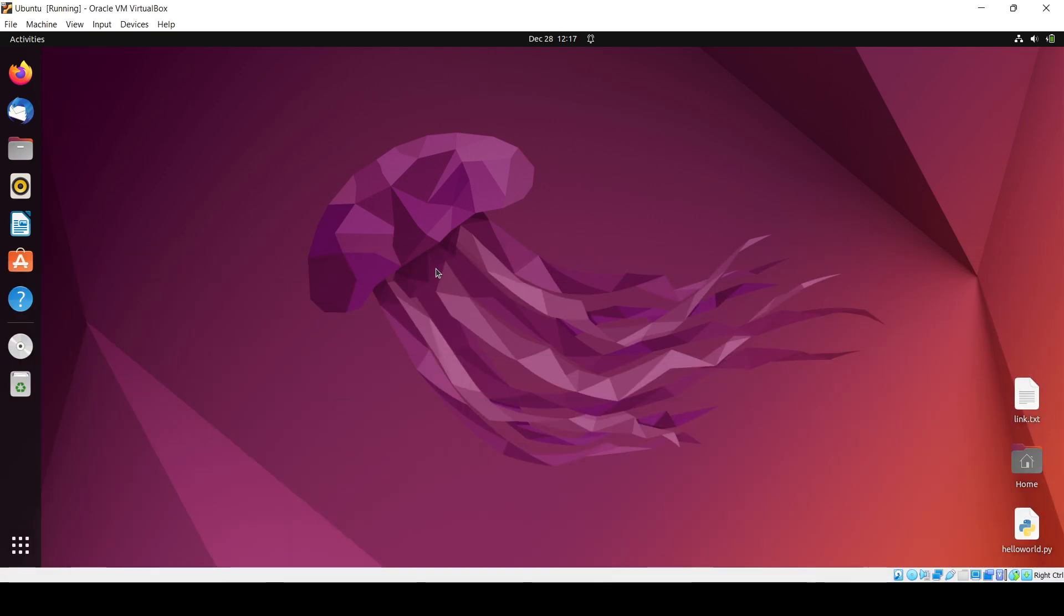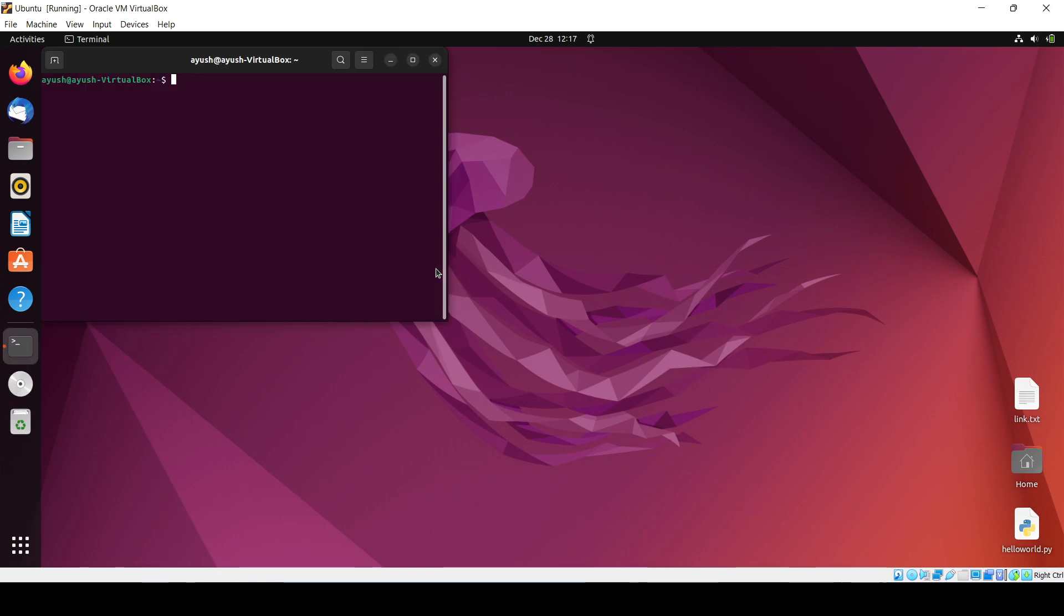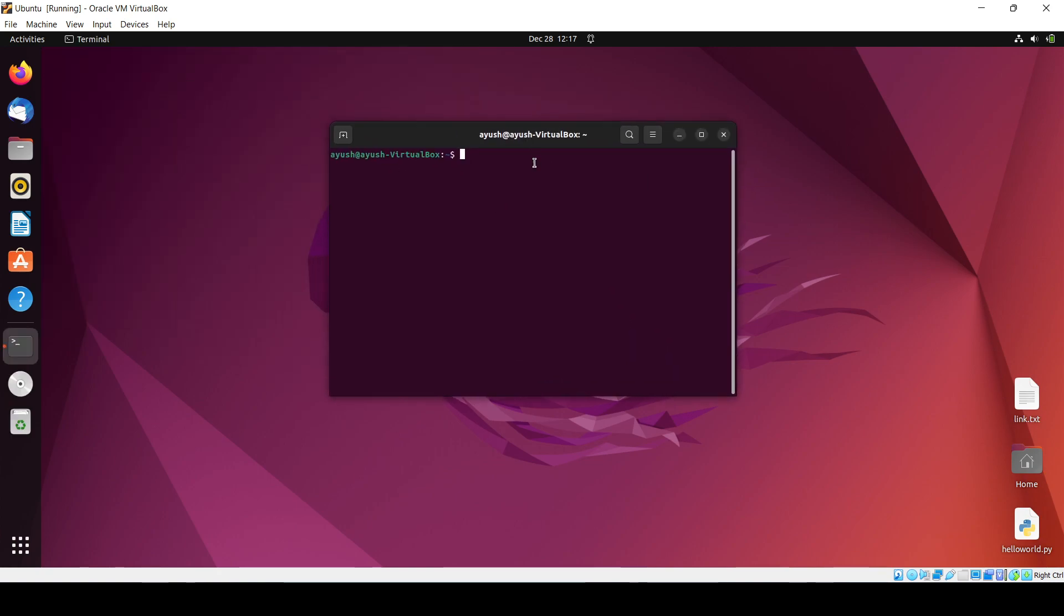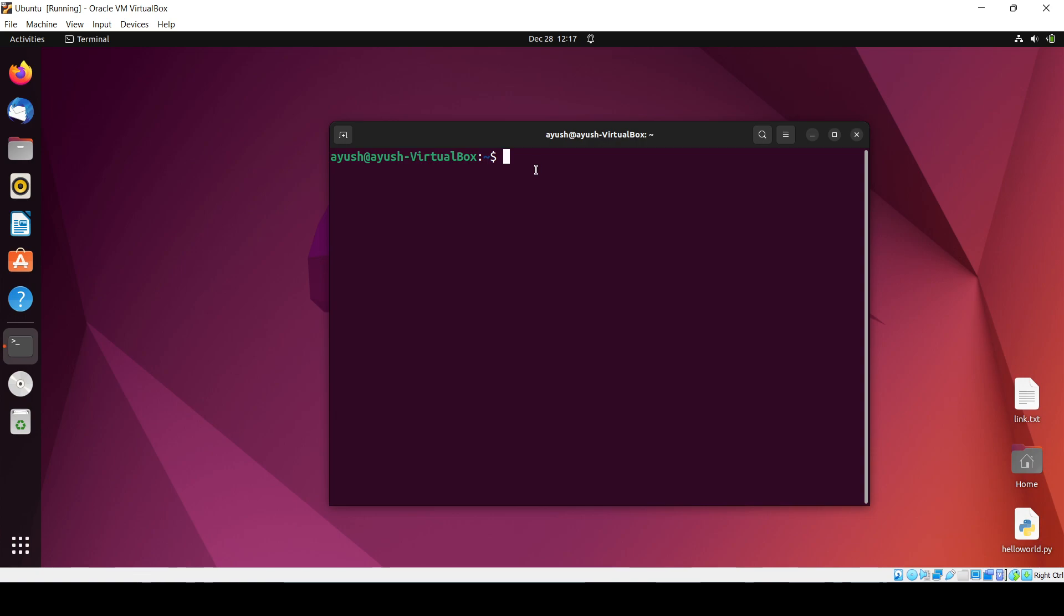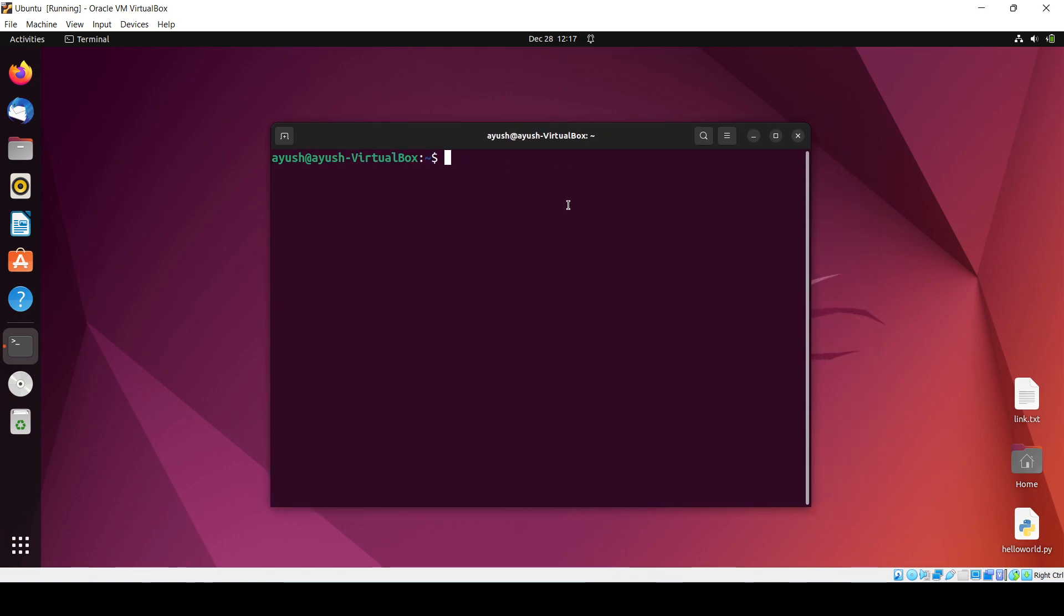Hello guys, now in this particular video we'll be learning about how we can install Node.js inside this Ubuntu operating system. So the first question that should come in mind is what is Node.js, what it is.